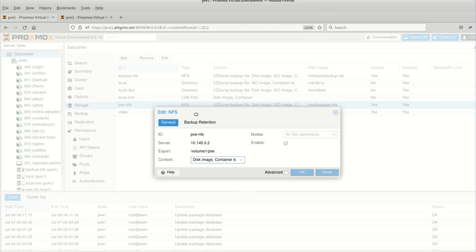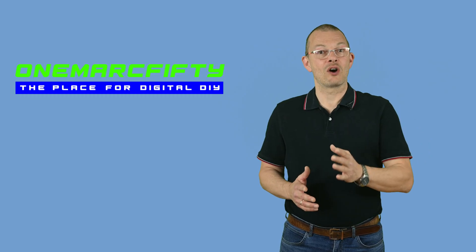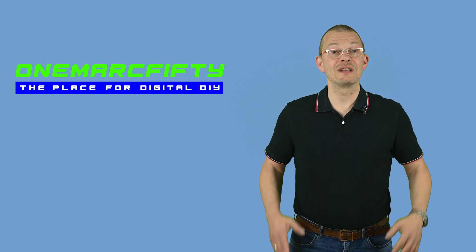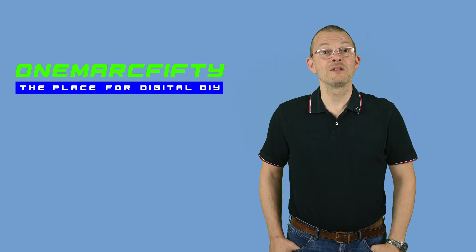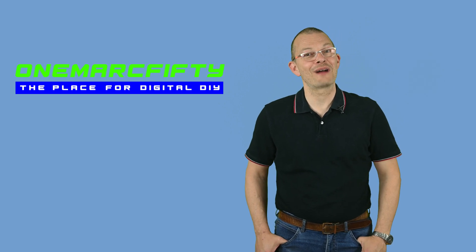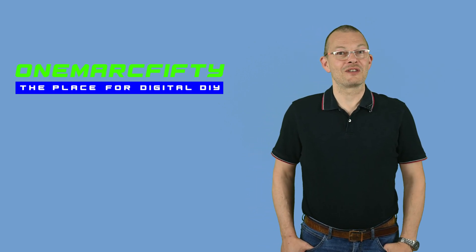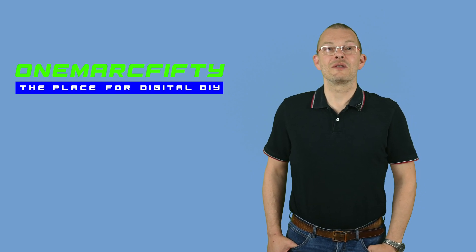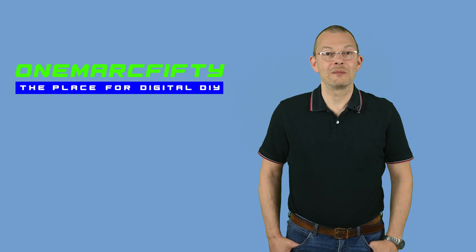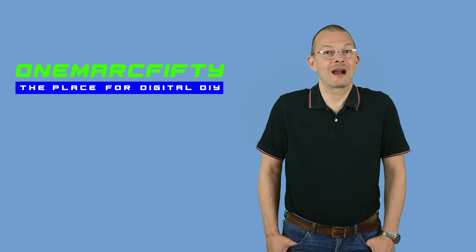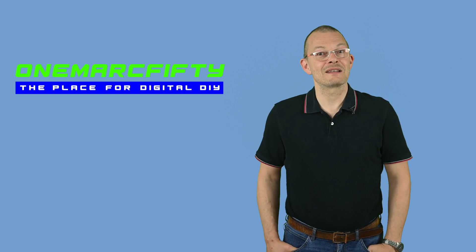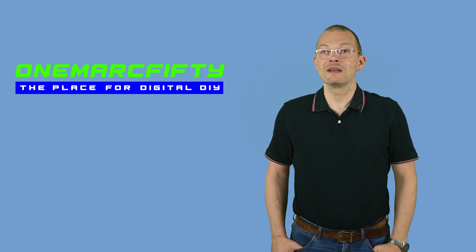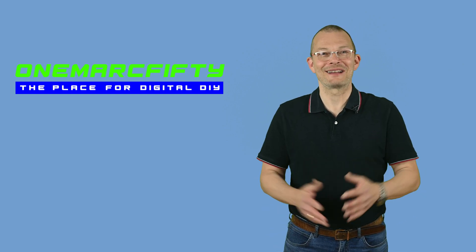Still the same challenges arise with containers in Proxmox like we had them in WSL2 or in Docker. Namely the fact that containers have no display for example. We therefore need a way to access a graphical environment without a display. But if you have watched the previous episodes then you know the solution. We can easily install a graphical environment such as XFCE or MATE or IceWM and then access it remotely using protocols like RDP, VNC or X2GO. So let's do that.